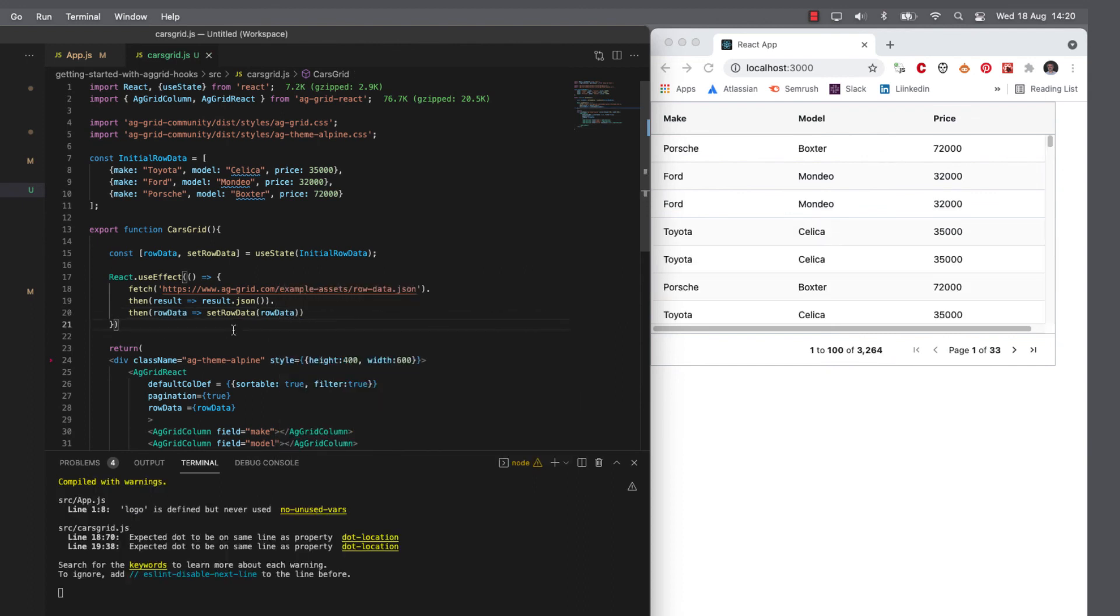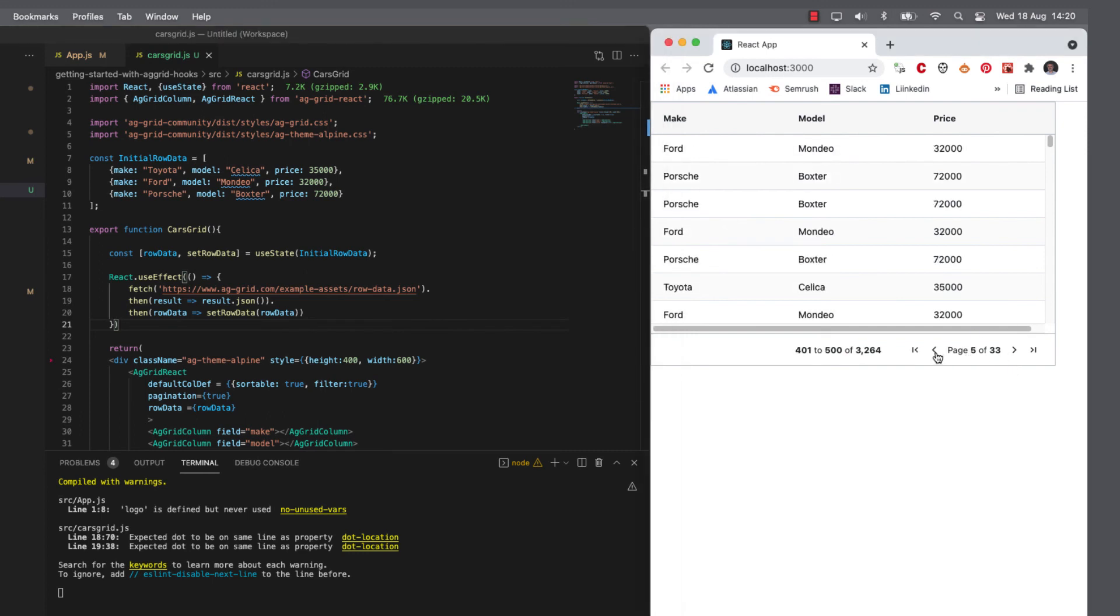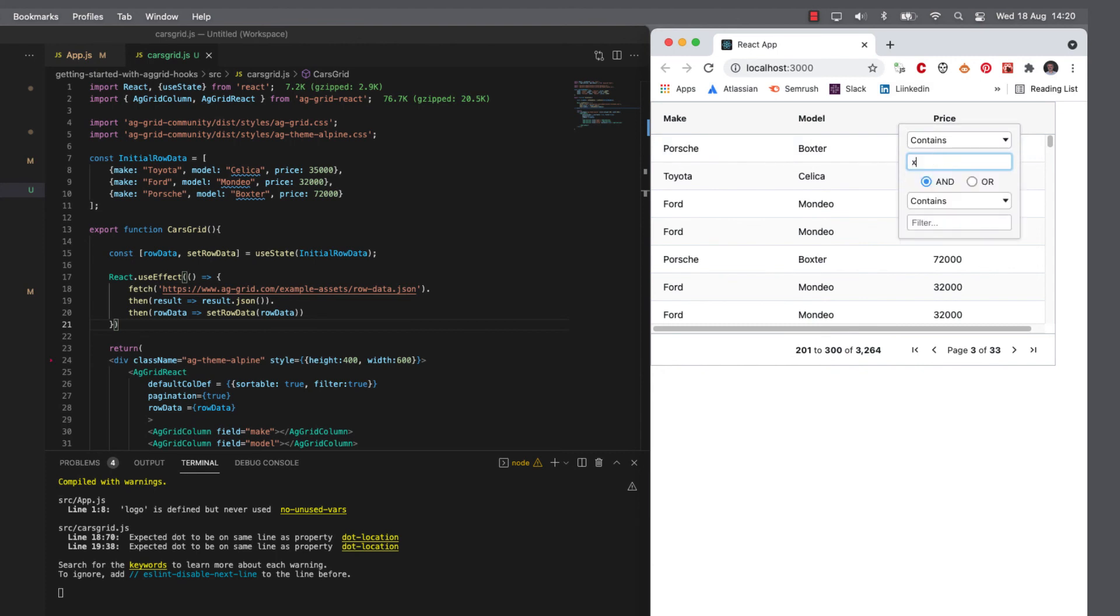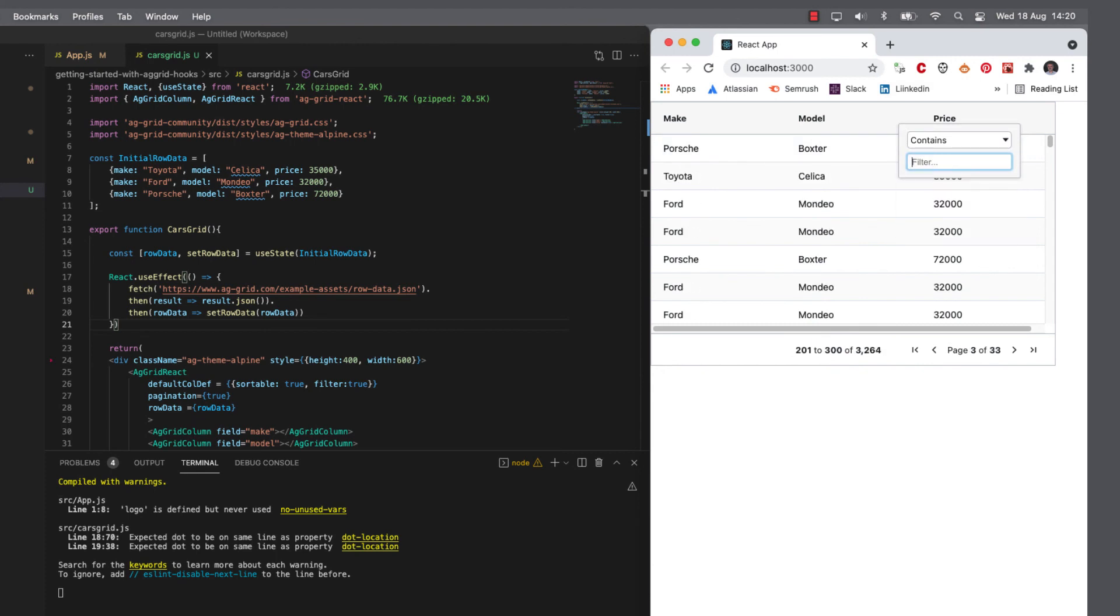And there we go. So now we have quite a lot of data and the pagination takes effect, which makes more sense as to why you might want to add a filter. And all of this is out the box.